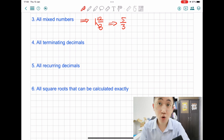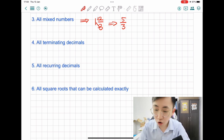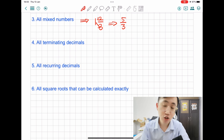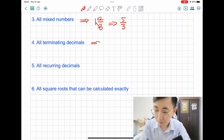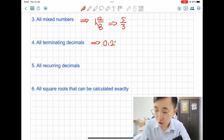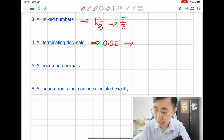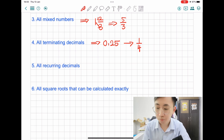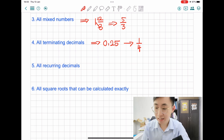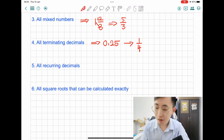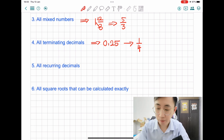Now let's take a look at the fourth example. All terminating decimals are rational numbers. For example, 0.25 — we know that we can express this as 1 over 4. So 1 over 4 equals 0.25, and you can check with the calculator. So all terminating decimals are actually rational numbers.